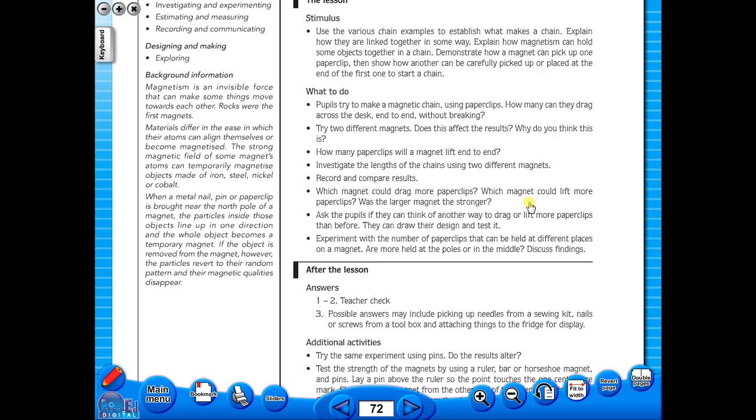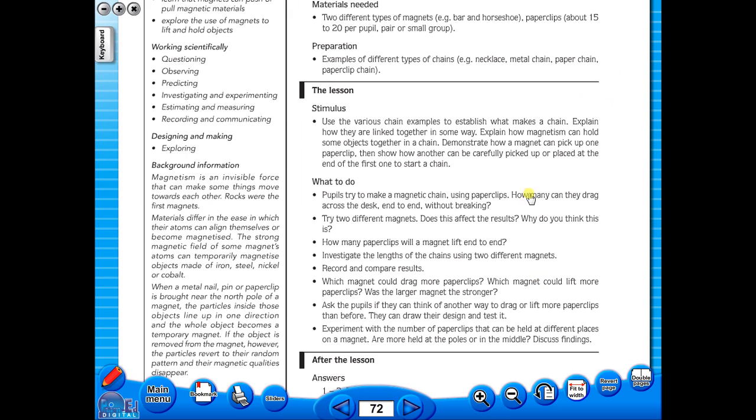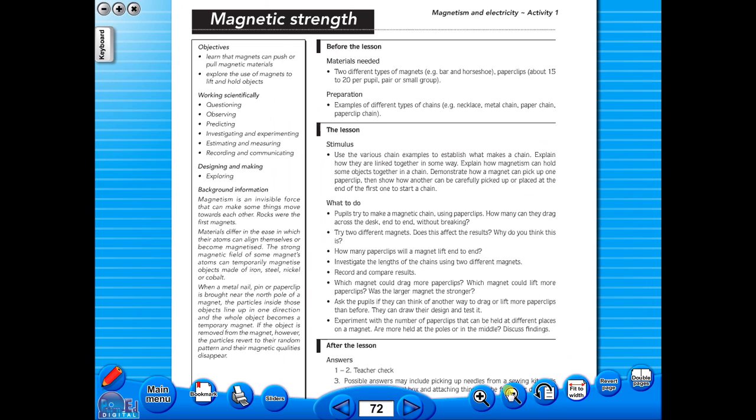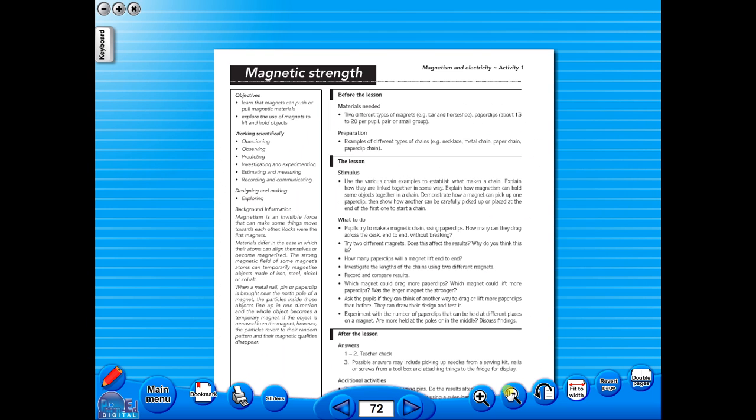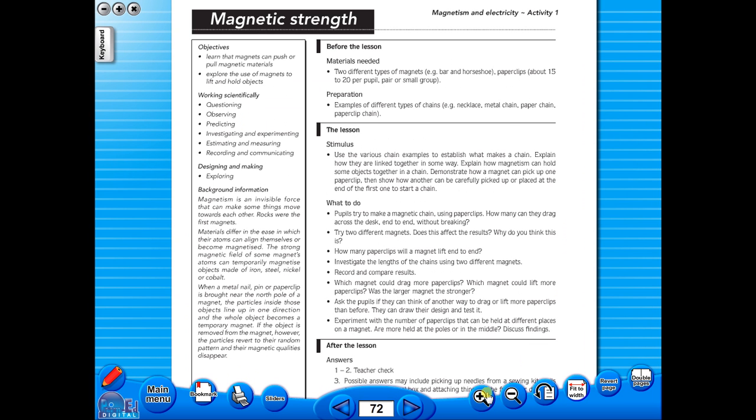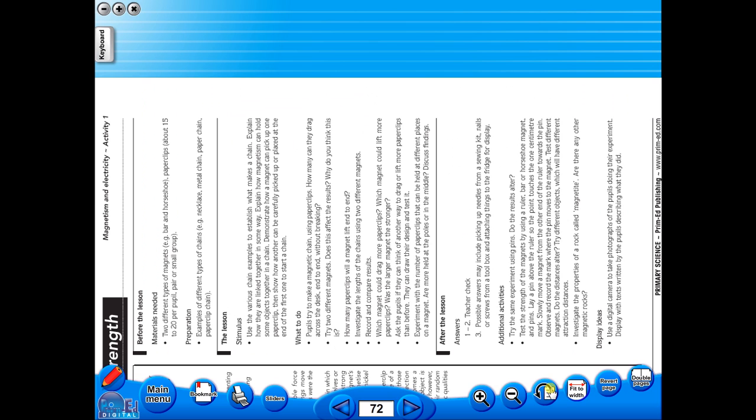Or by using the zoom in or zoom out icons here. One can also use the rotate icon to display the worksheet in a horizontal position.